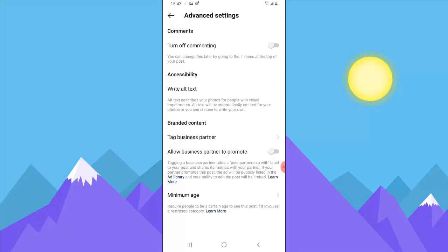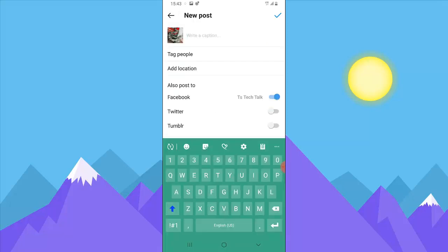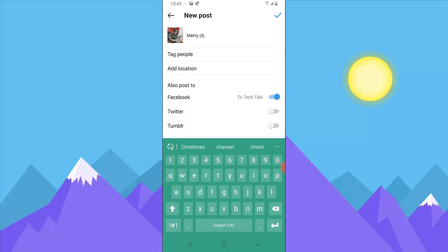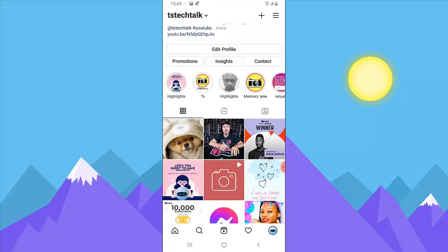You're going to notice an option at the bottom that says Advanced Settings — go ahead and click on Advanced Settings. Once you click on it, you can notice where it says 'Turn off commenting.' I'm going to toggle that on, so it's going to turn off commenting for this particular post and nobody will be able to comment on it. Then I'll go back and add a caption like 'Merry Christmas' and make the post.